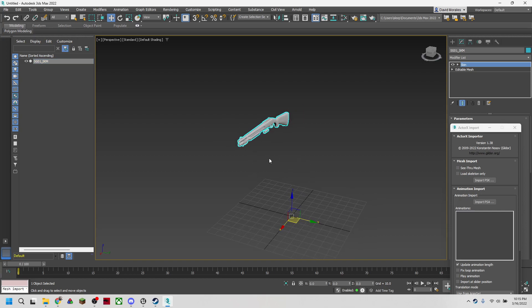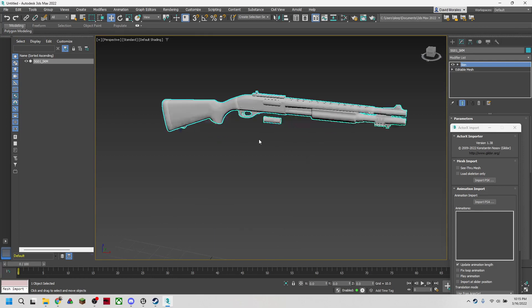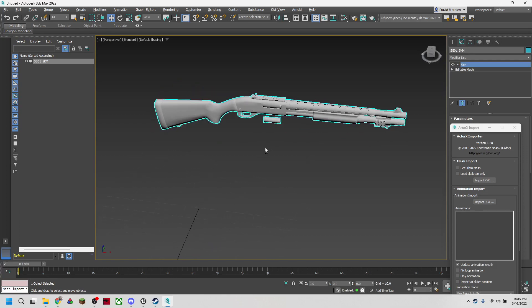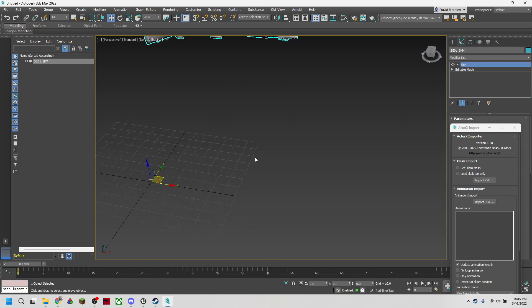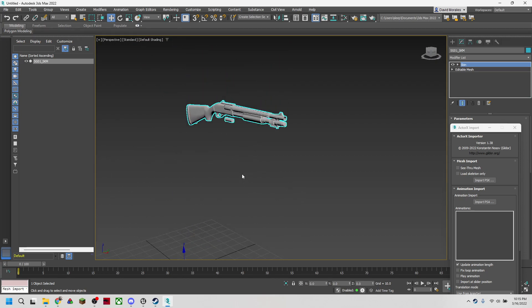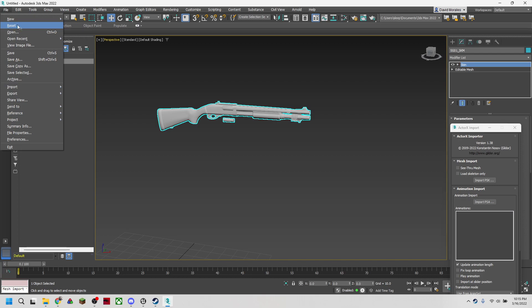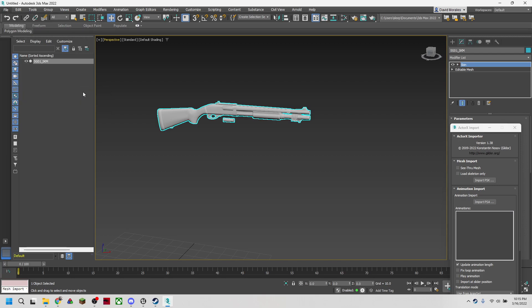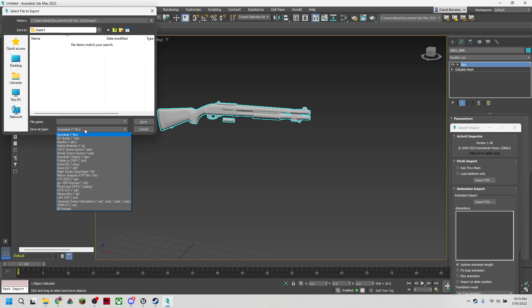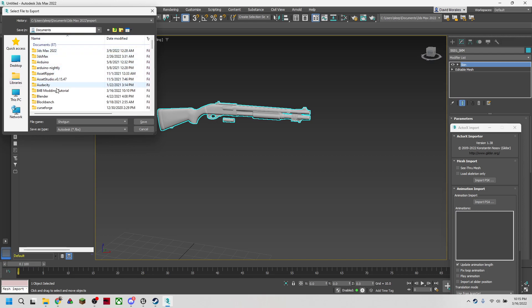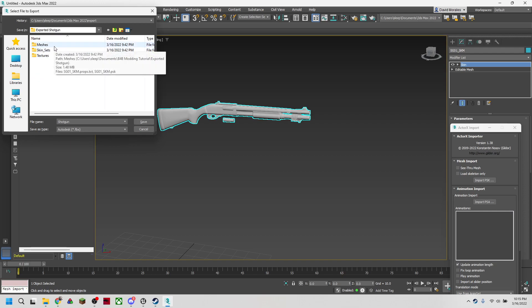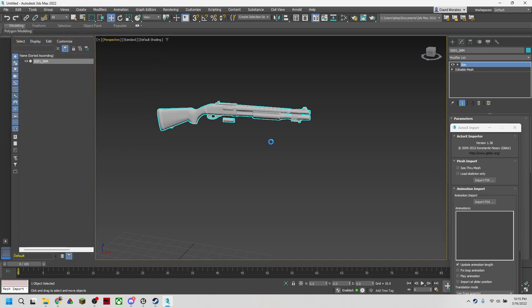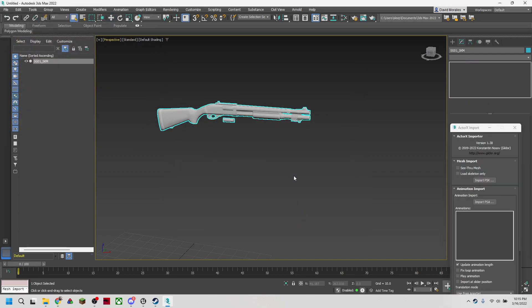Now we just have our gun without the skeleton. What we're going to do is export this in a way that we can use it in another program. We're going to head to export as FBX and we'll call this shotgun. We'll put it in our export shotgun in the meshes folder right next to the other one. Let's just go ahead and hit OK.